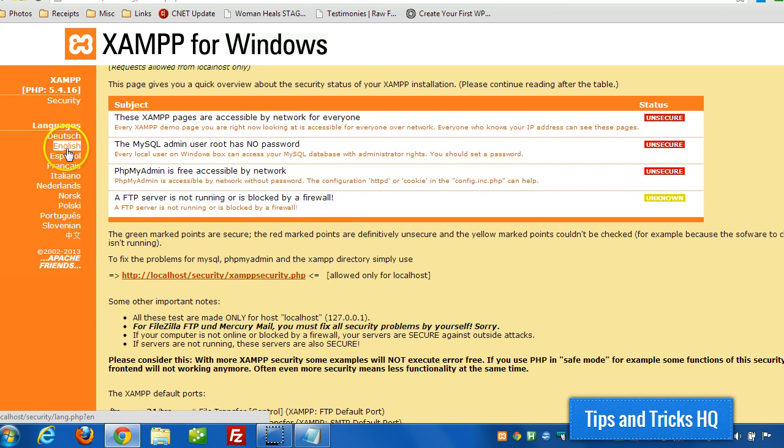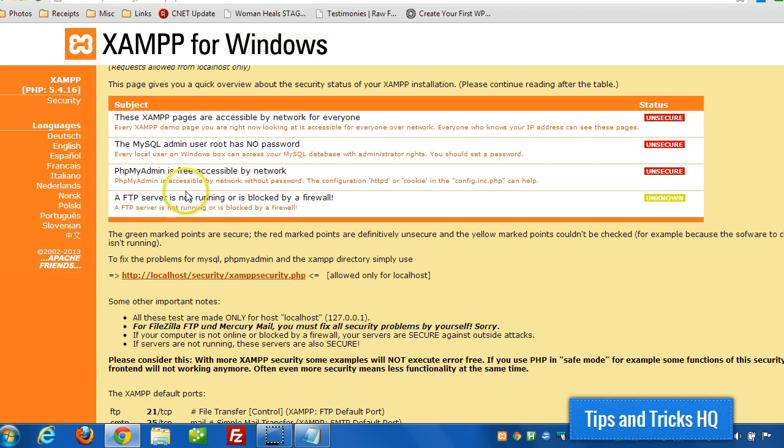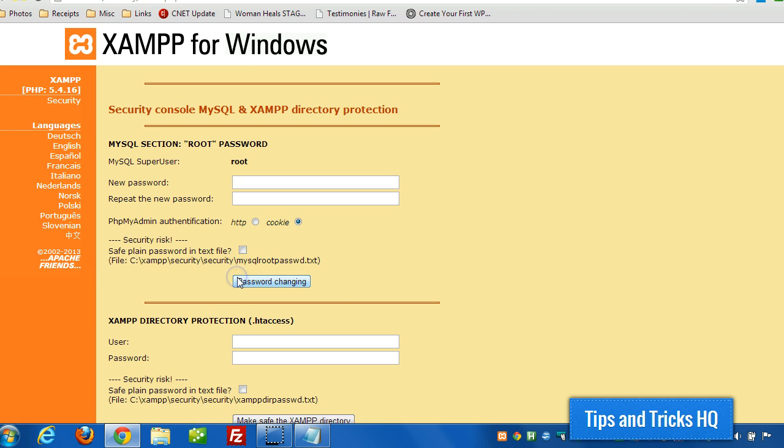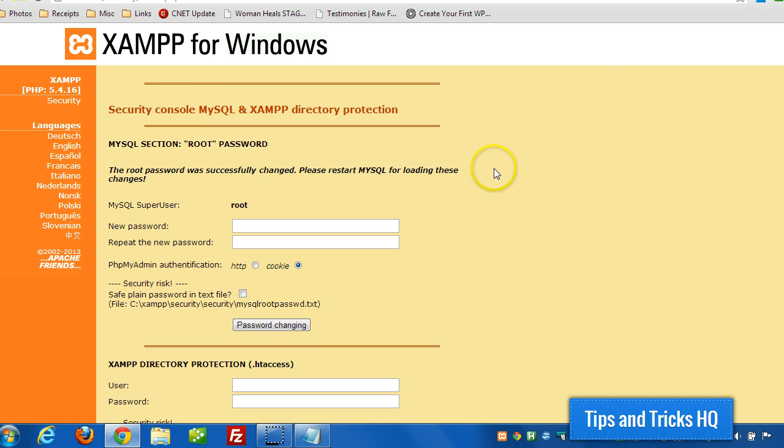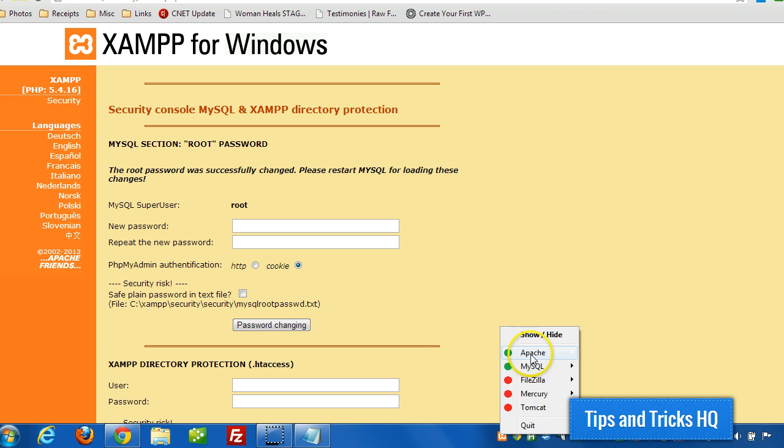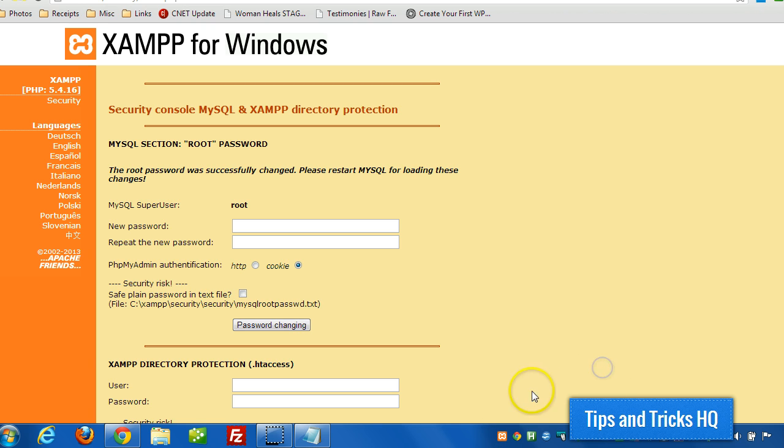First of all, you might want to change it to English when you access this page, and we'll click on this link here, and then we can put in a new password. So I'm just going to put in password, which is insecure obviously, but just for example's sake. Now in the control panel at the bottom, we can restart MySQL.